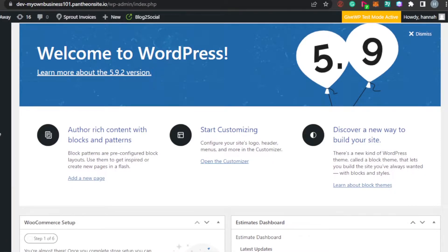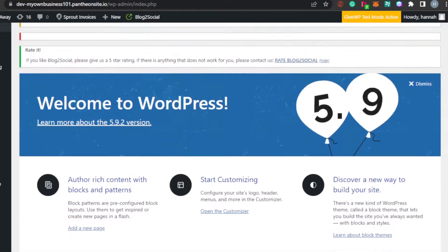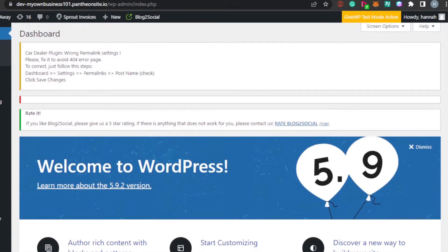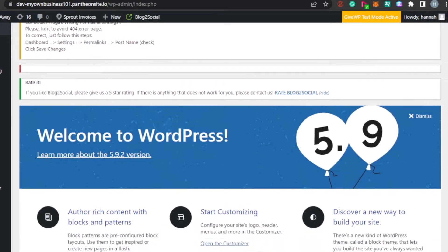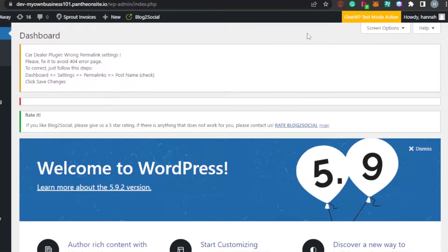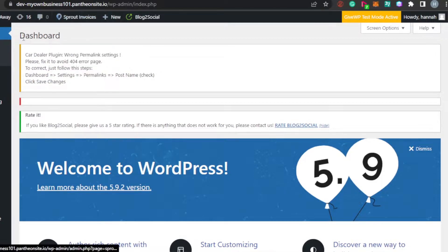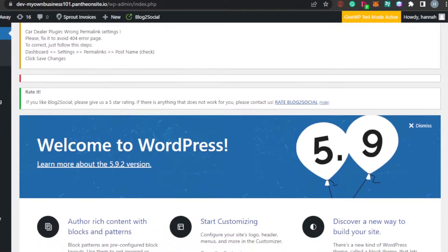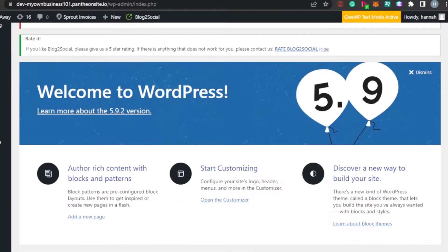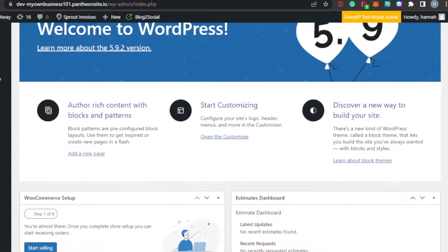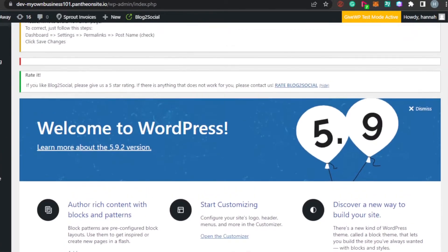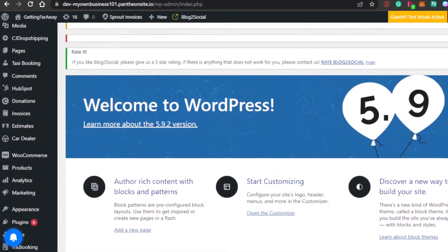Today, I will show you how you can actually rank your WordPress website in Google. For that, we will be using a plugin. To get started, simply go to your WordPress website dashboard. This is my dashboard for my website. Now, I want to go ahead and add a plugin that will help me with the SEO and help me rank in Google.